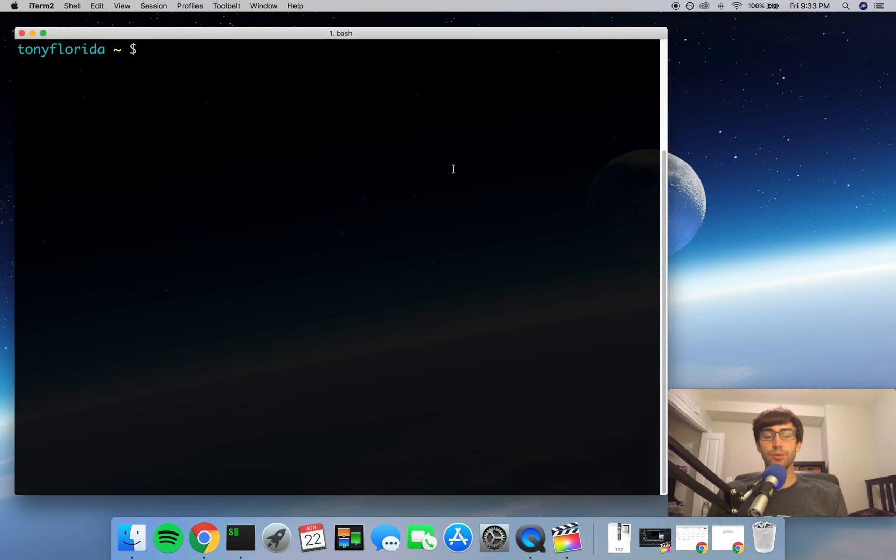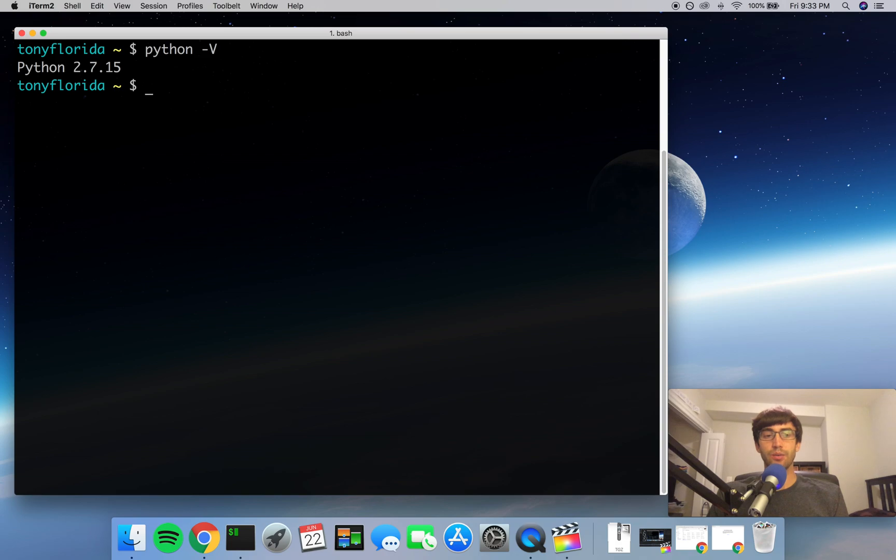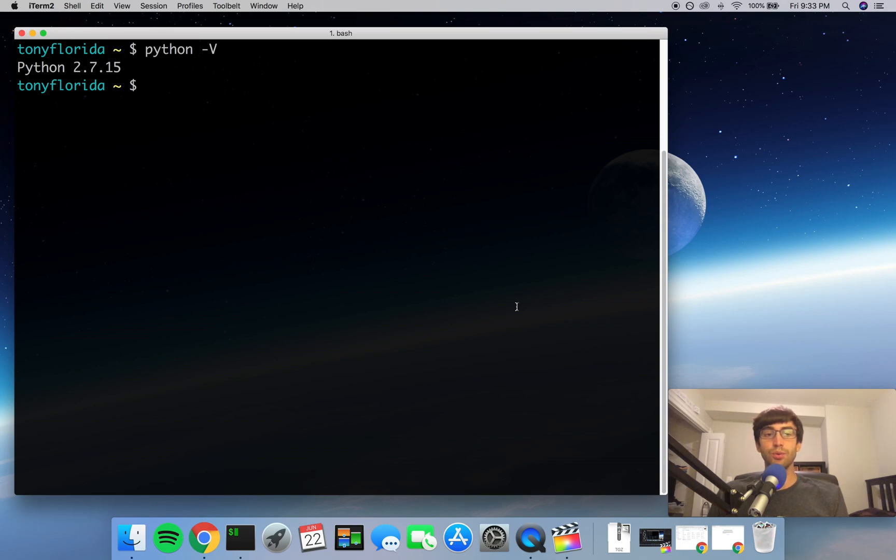The first thing you want to do is check what version of Python you have. Right now this new MacBook Pro that I just bought a month ago is running a very old version of Python, which is version 2.7.15.